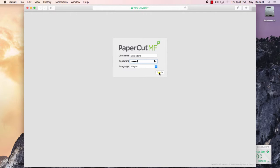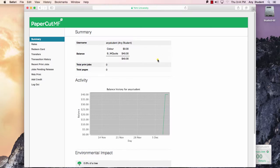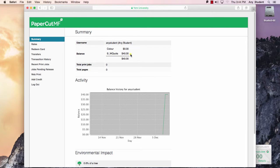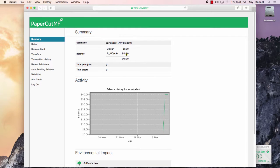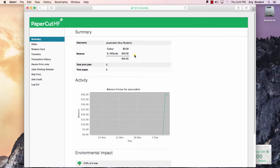Once you've signed in, you can see here the two account information is available, both your black and white print quota. This $40 quota is provided once every September for undergrad students and once a term for MDES students.